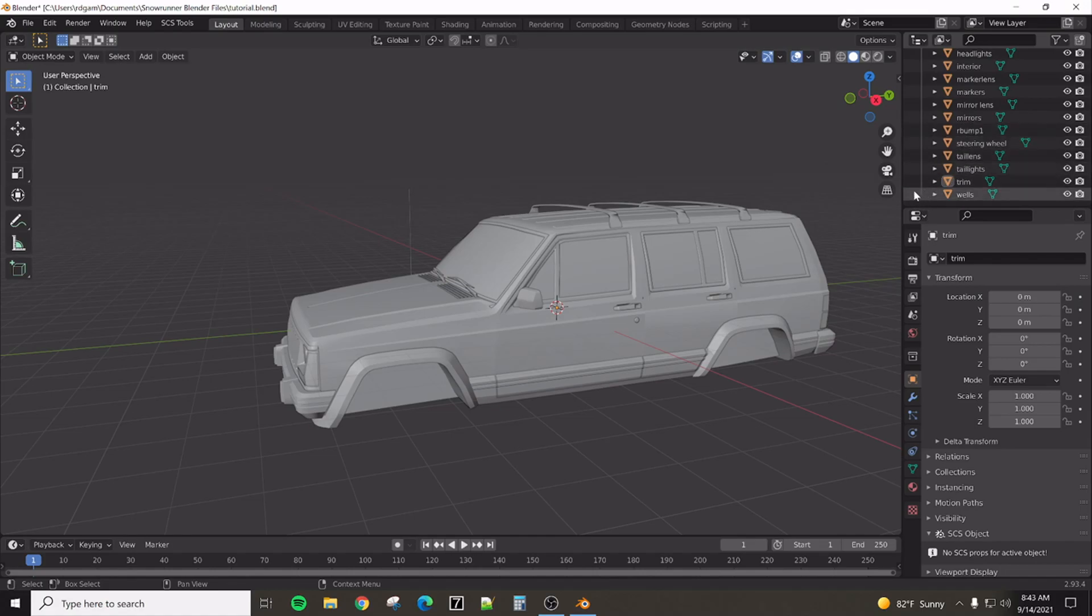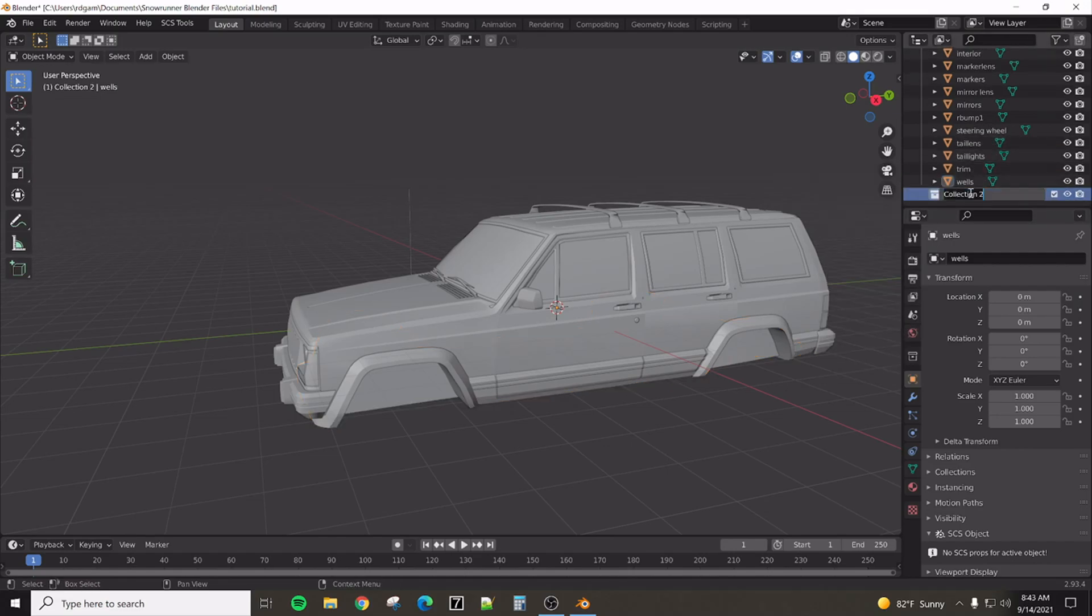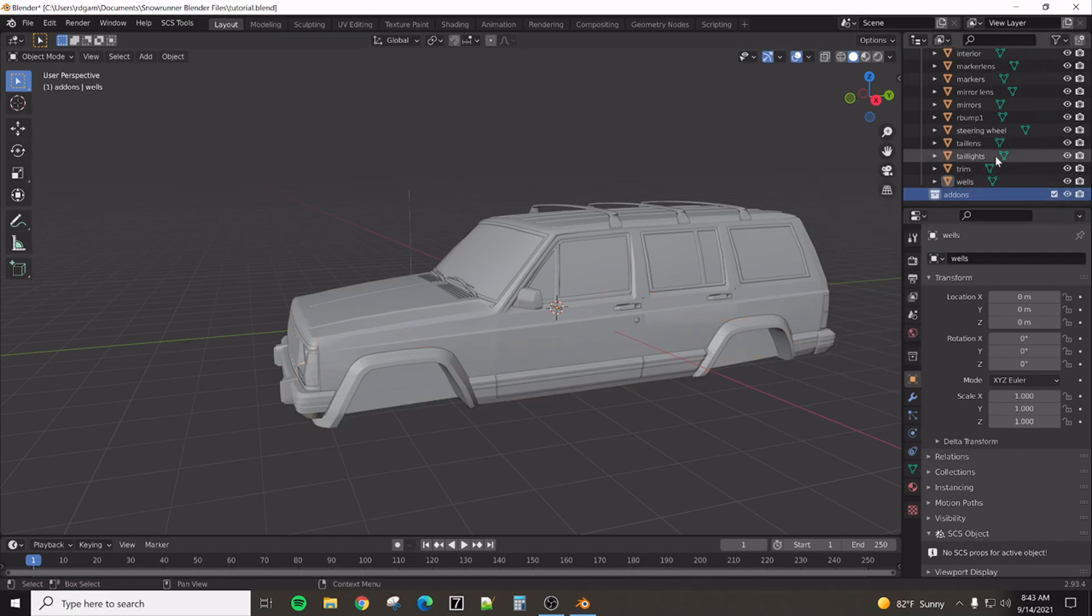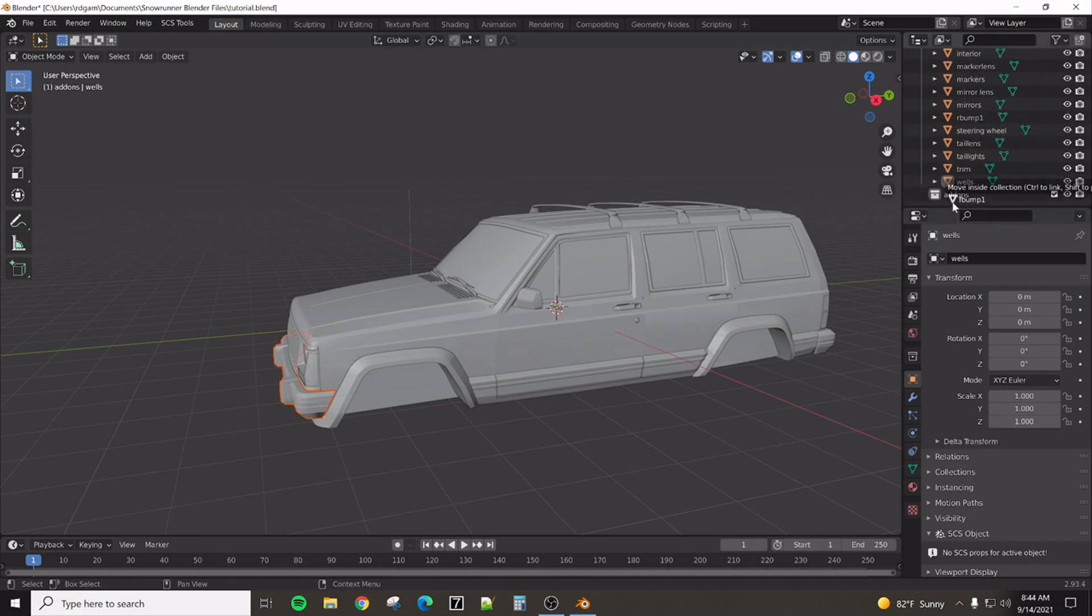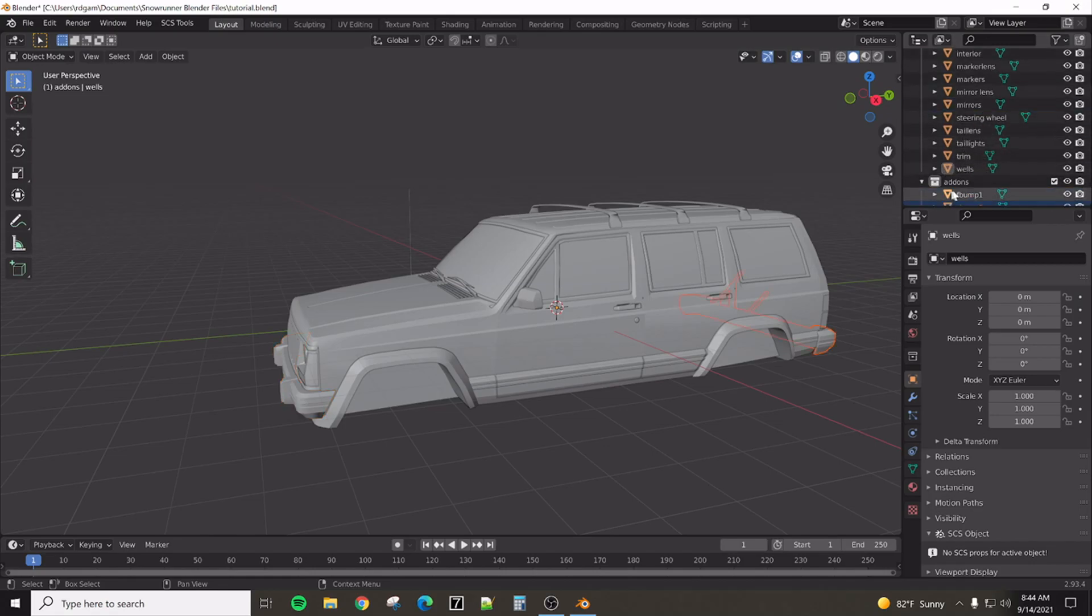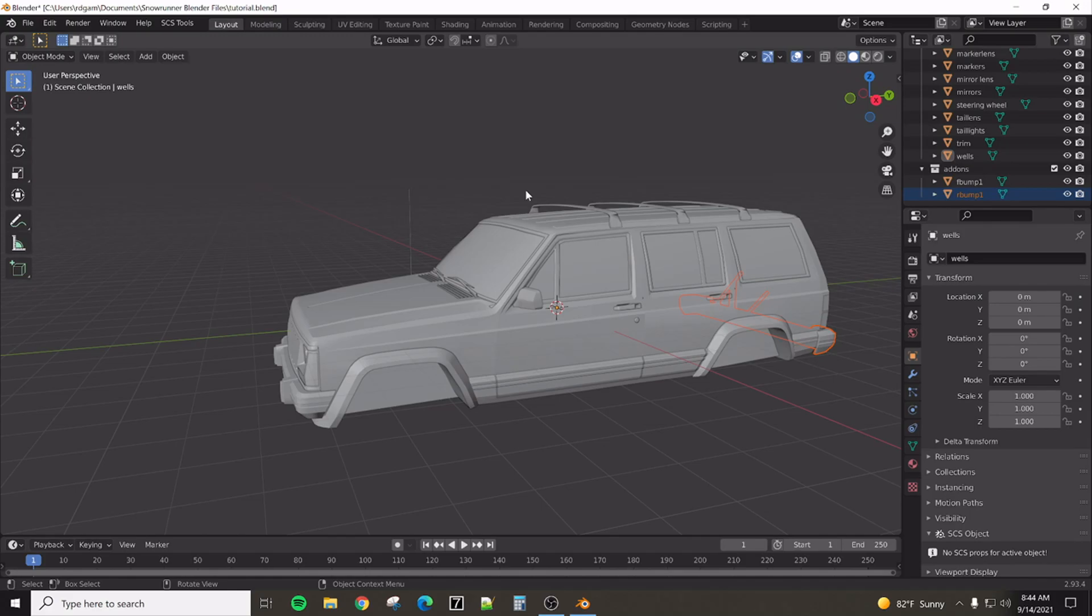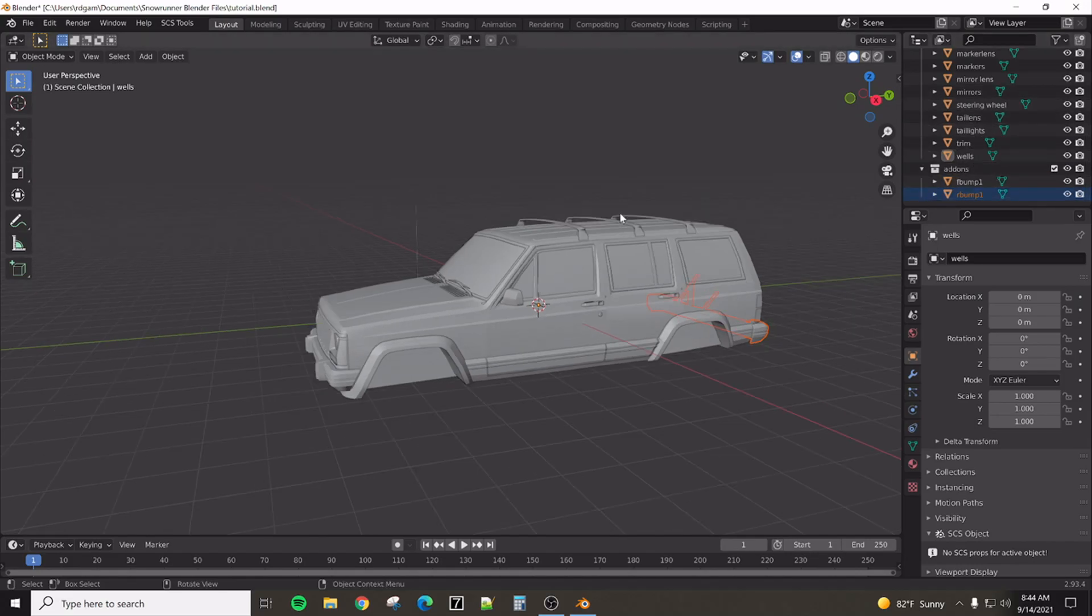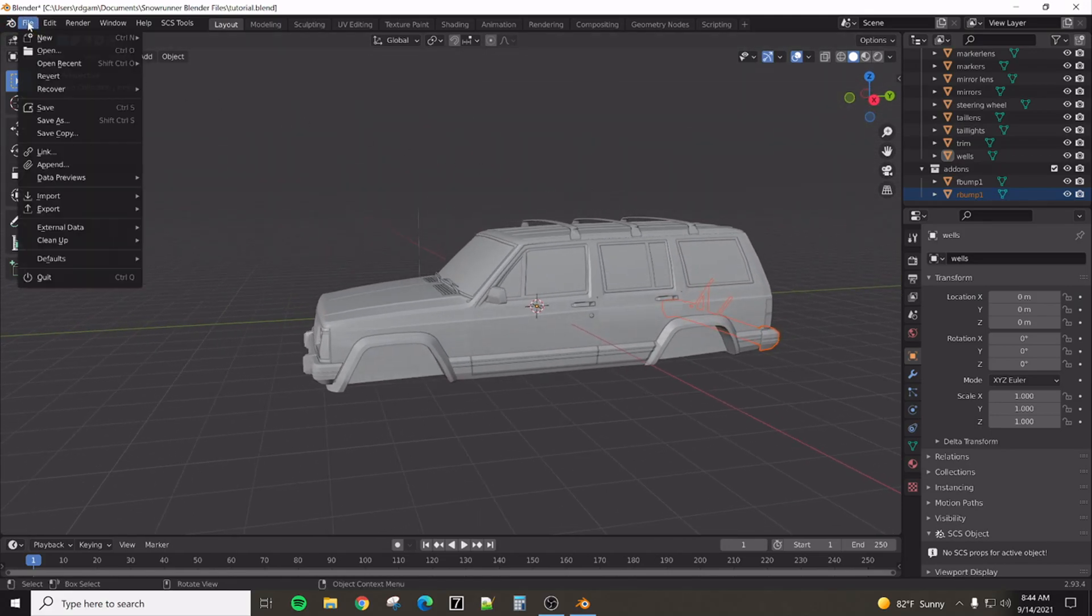The next step that I like to do is start a new collection. And this is where anything that is going to be able to be removed or added to the truck is called an add-on within the game. So, I like to put my add-ons separate from the truck. So, we'll put them into a separate collection. And this allows us to easily turn on and off all add-ons. And that will make our life a whole lot easier later when we're trying to export just the truck and not all the extra add-ons. Because the truck needs to be separate by itself. So, we have the add-ons in a separate area. And this is now a good point to save this.